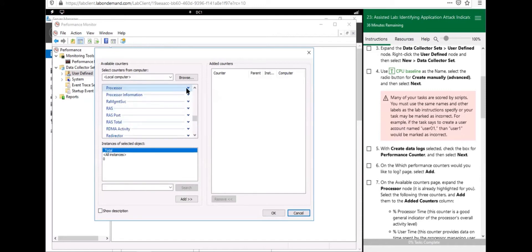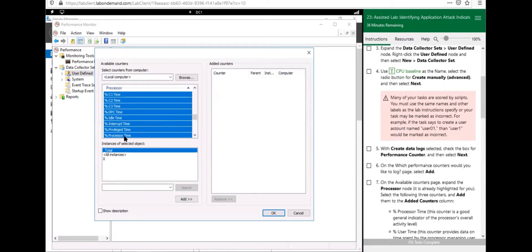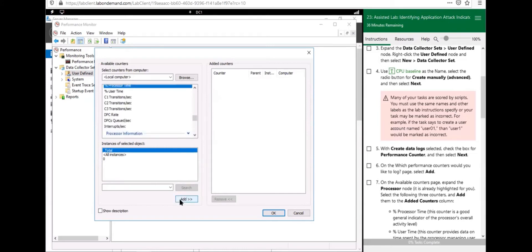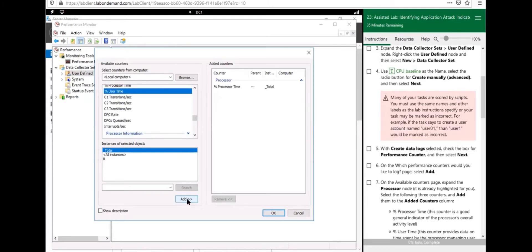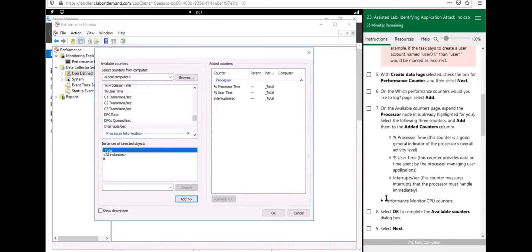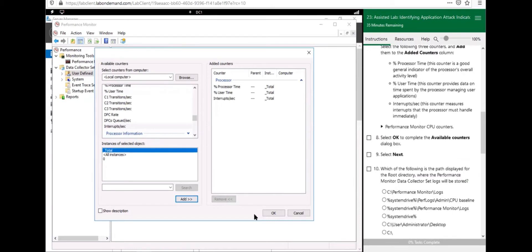Let's expand the Processor node. We want Percent Processor Time — hit Add. We want Percent User Time — hit Add. And we want Interrupts per Second — hit Add. You can see all three listed here that we need.